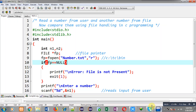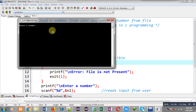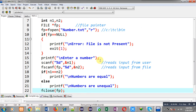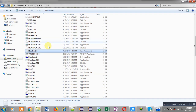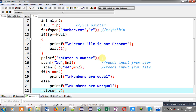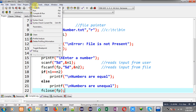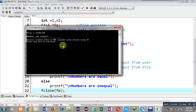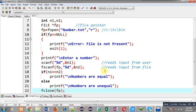number.txt contains the number 10. I execute the code — it asks for a number and I enter 10. The output shows 'numbers are equal' because I entered 10 and the file also contains 10. I run the code again and this time enter 20. The output shows 'numbers are unequal'.